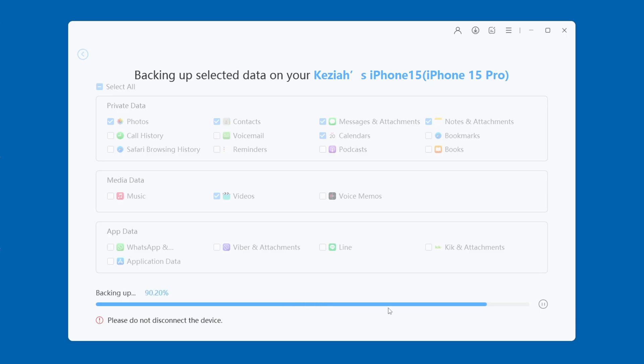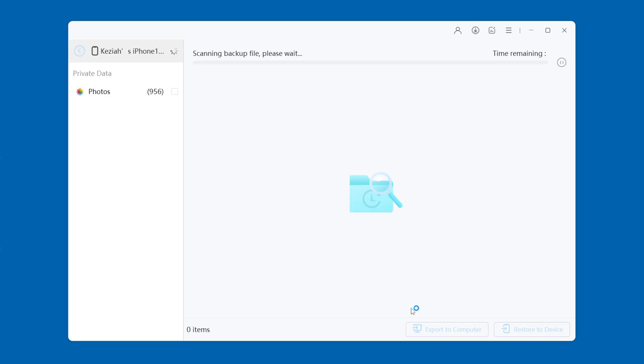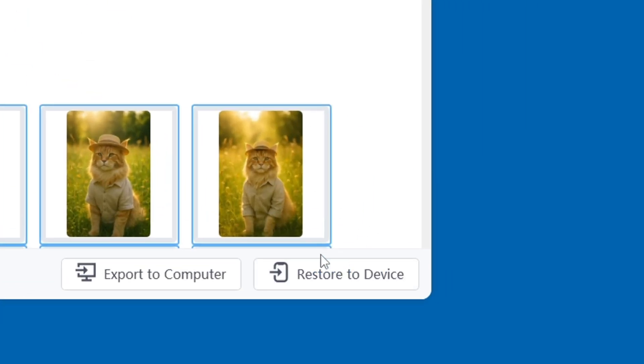If you have a lot of data on your iPhone, it will take a few minutes. After the backup is complete, you can also click View Backup to check the backup on your computer. If you want to restore the backup, please click the Restore to Device option. It's really simple.